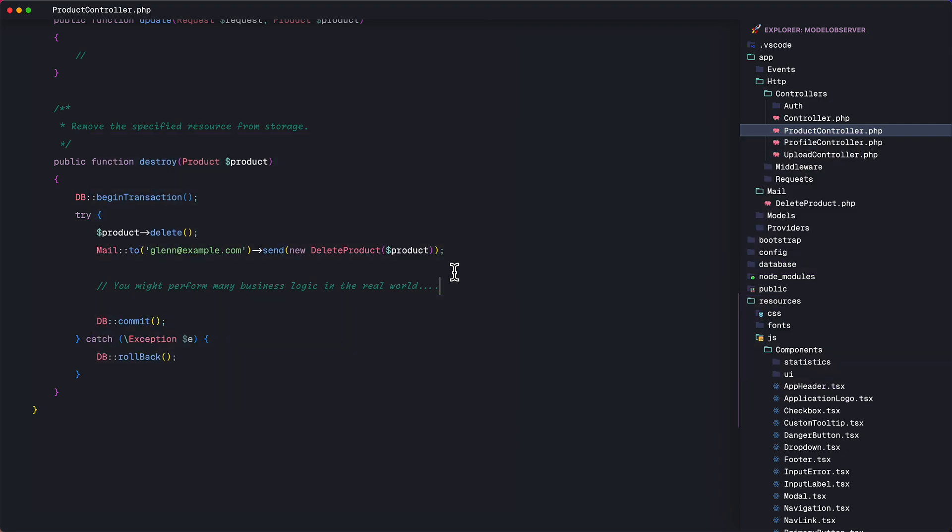In our example, the destroy method's responsibility is to delete the product. That's why the method is called destroy. It is not the responsibility of this method to send an email to someone. Of course, since this is a very simple example, you might get away with just leaving this as is.